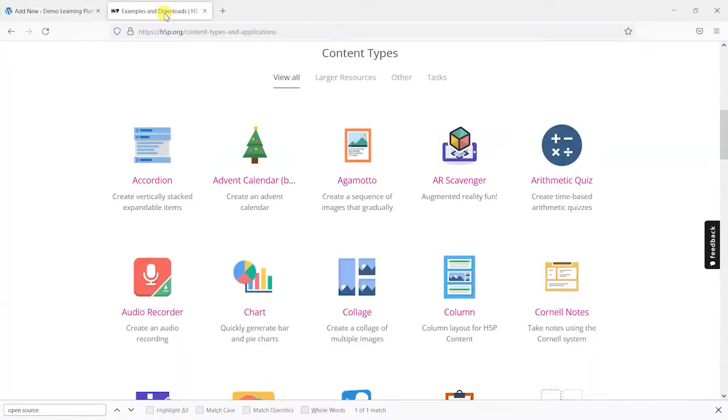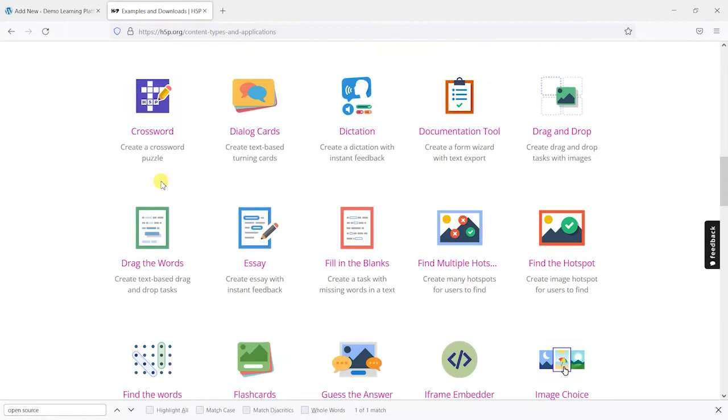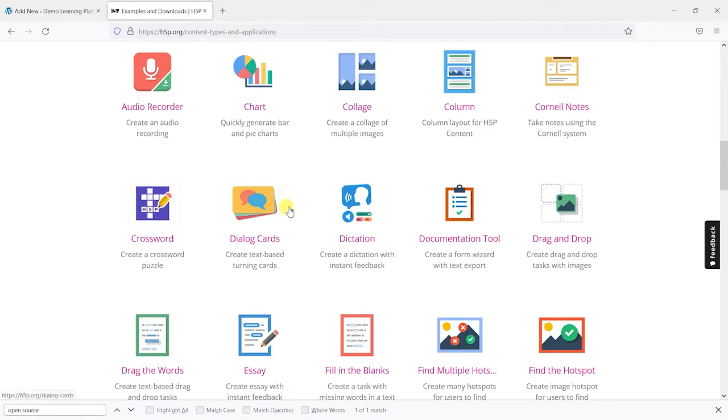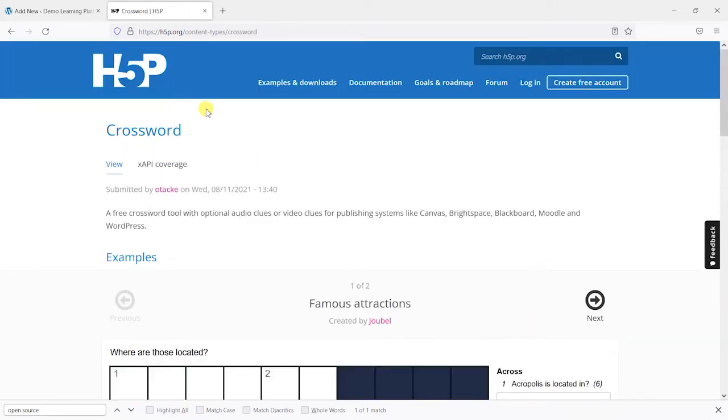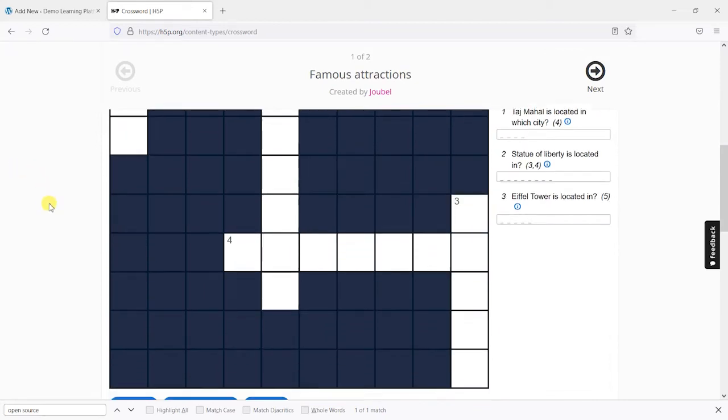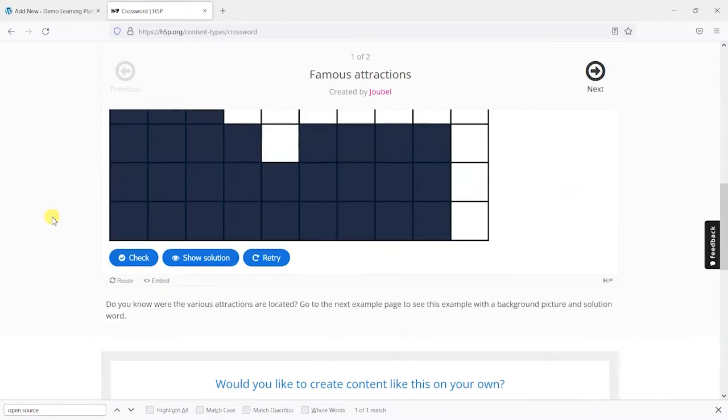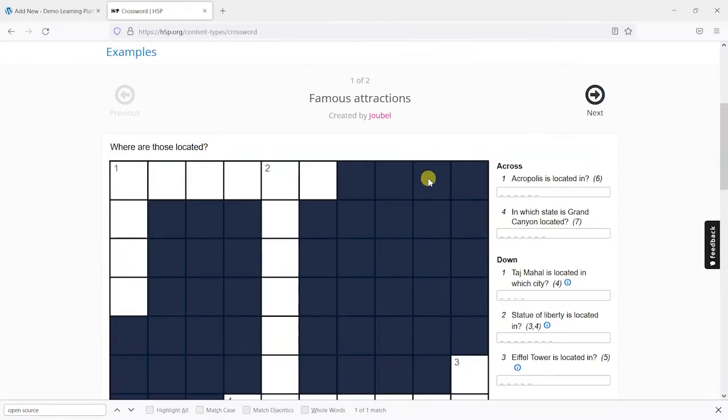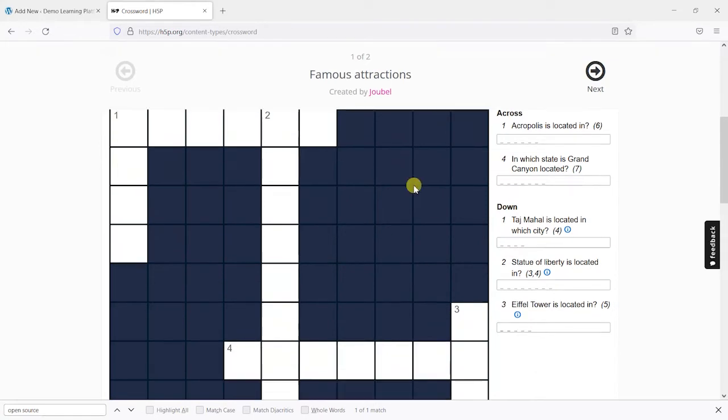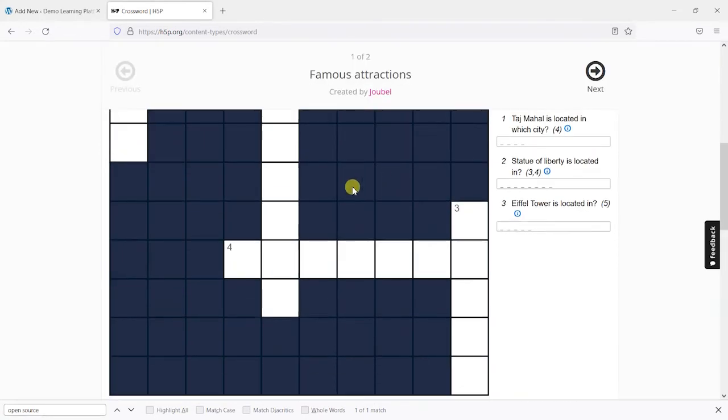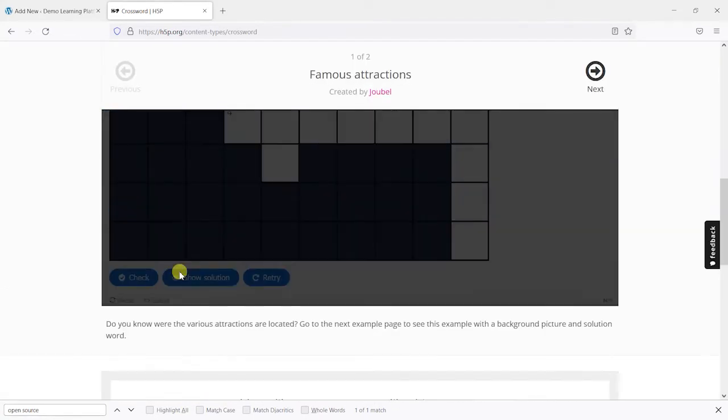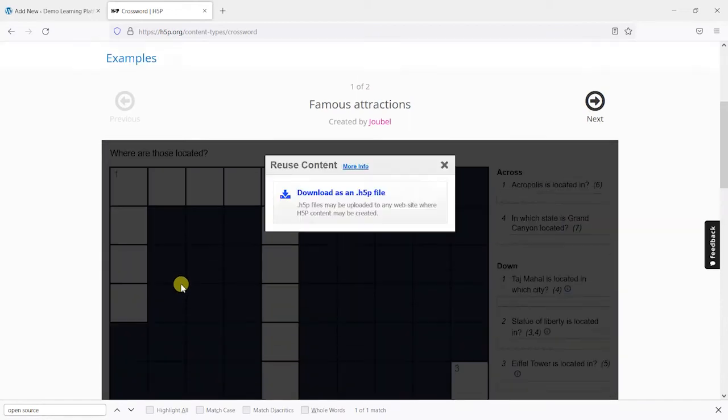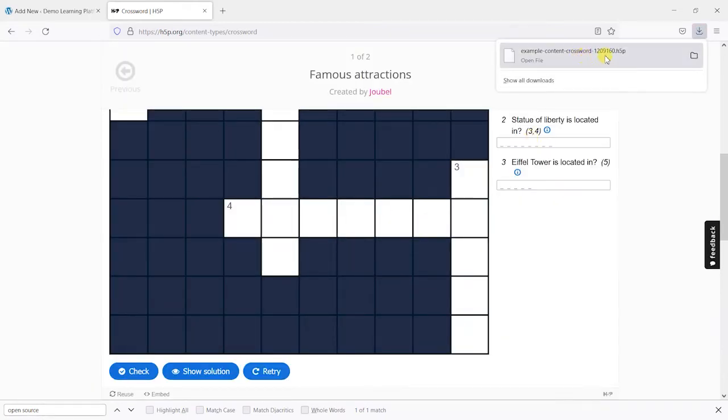One way to see one that's already been set up is to actually download one that's been created. You can do that by going to one here, say the crossword example, and at the bottom of most H5P interactive activities you'll see something called reuse. What you can do is click on that and then download that content as a H5P file and that will save to your computer.